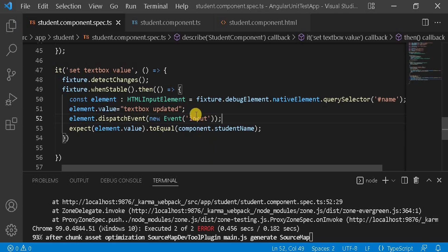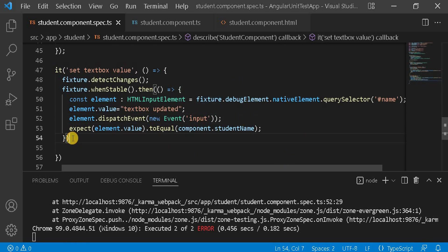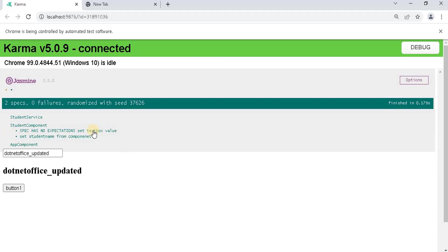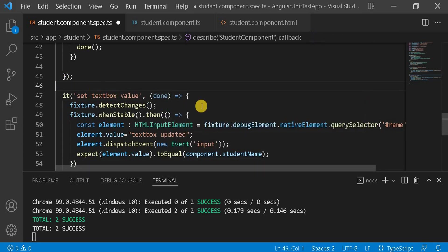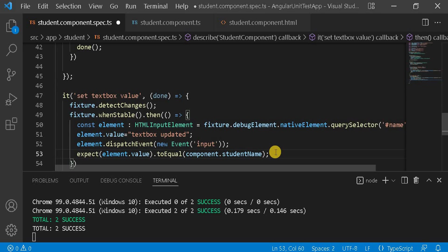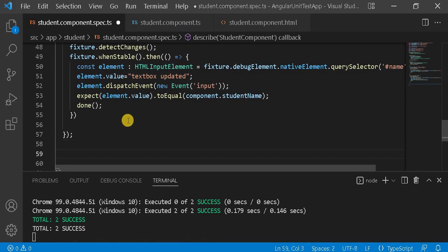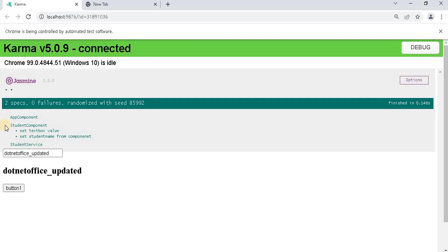We add done as a parameter and write done() at the end of the whenStable callback. After saving with these changes and going to the browser, once everything loads, we can see both test cases are now passing.